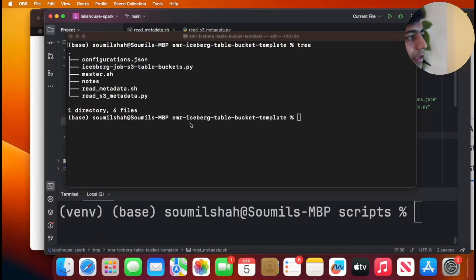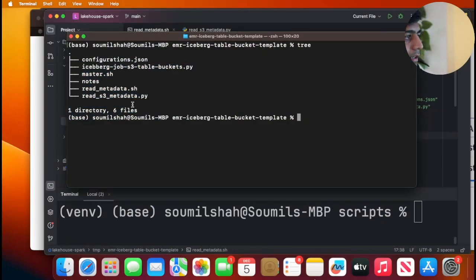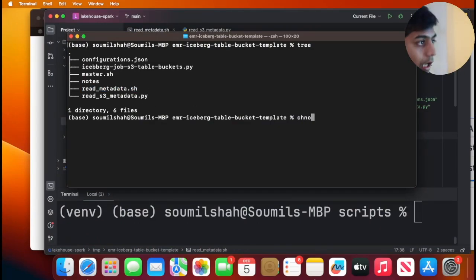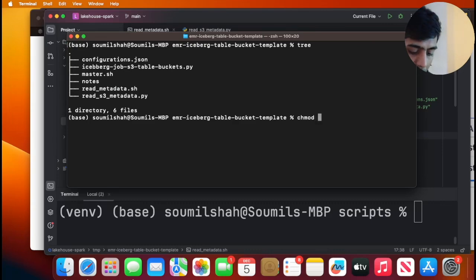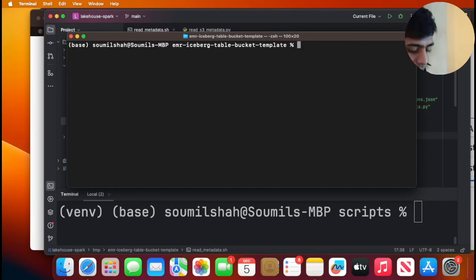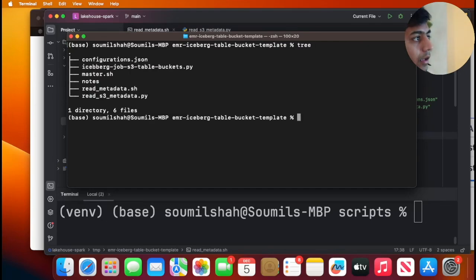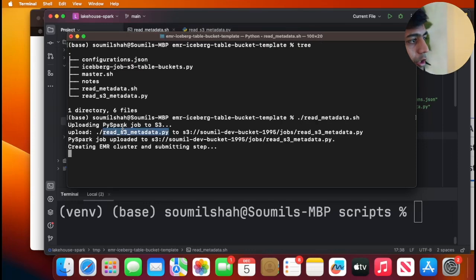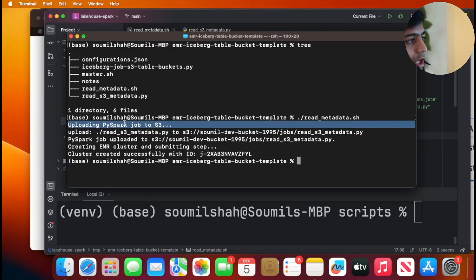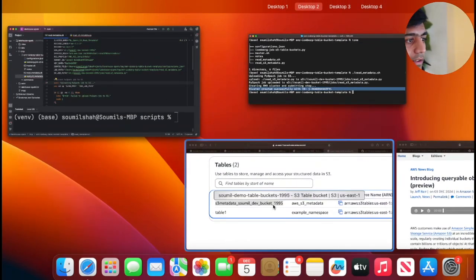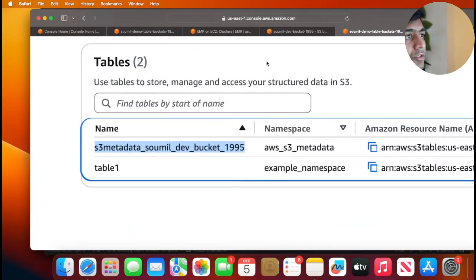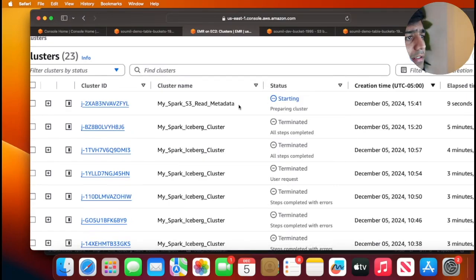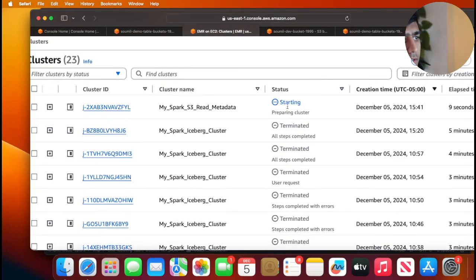So as you can see over here I have these files in my directory. I'm going to be running the shell script here read_metadata.sh. So chmod +x ./read_metadata.sh. I gave the permission and now I'm going to execute read_metadata.sh. As you can see, uploaded the job on S3 and now it did create a cluster for me, EMR cluster. So if I head over to my EMR and if I refresh I should see, yeah there you go, starting state.